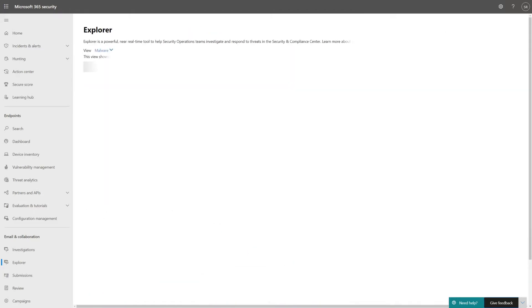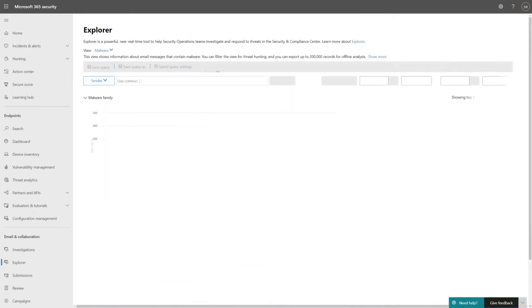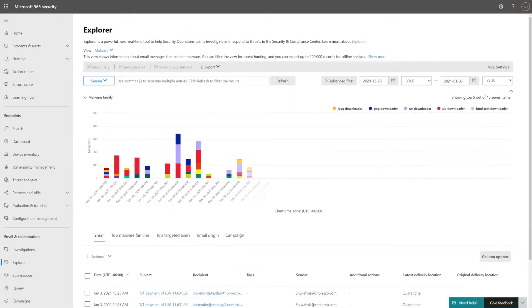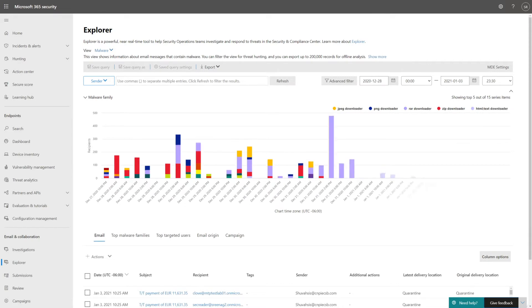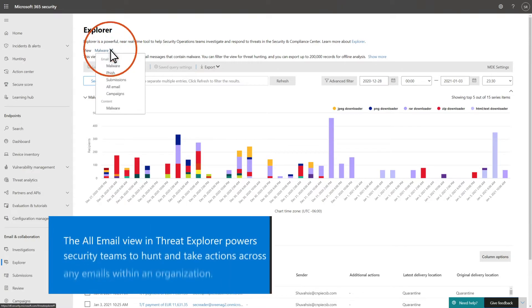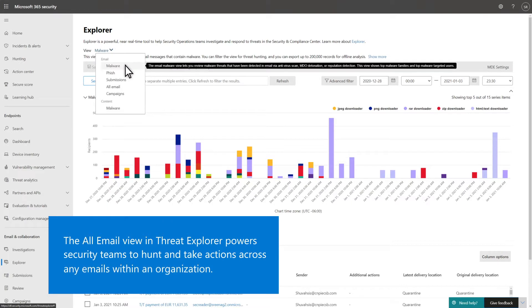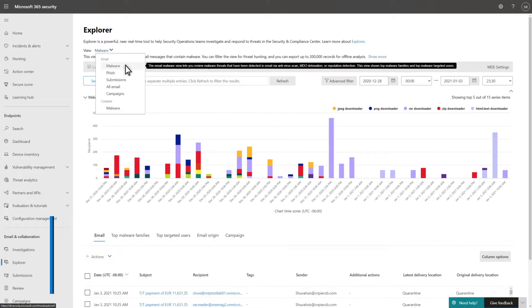Before I show you the new page, however, I'll start by showing you the hunting experience in Defender for Office 365. It offers different views. The default is malware, but you can also look at phish, user submissions, all email, and campaigns.